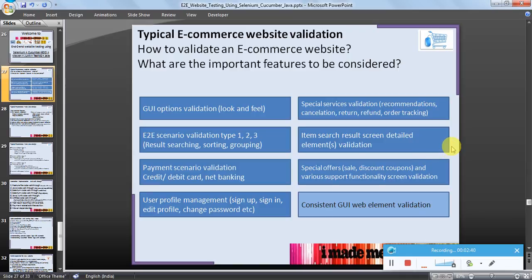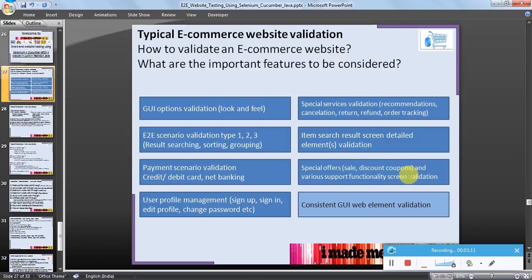Item search results screen detailed elements validation: whenever a user searches for a particular product, what elements are shown in the resultant screen, what elements should not be shown, how they are shown, where they are shown, and what options are available — all of this should also be part of validation. Payment scenario validation is an important feature to be tested — credit card, debit card, net banking — we will see certain examples here when we do a code walkthrough. Special offers such as sale discounts, coupons, and related offers should also be part of complete website validation.